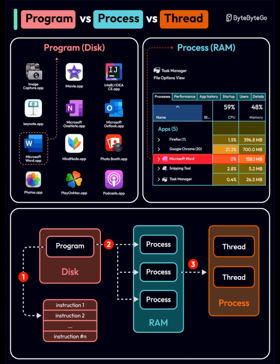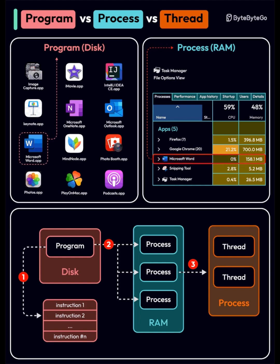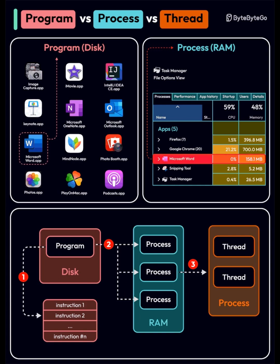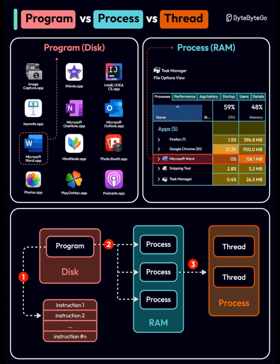A process is an active instance of a program, loaded into RAM, executing instructions. The task manager screenshot shows multiple processes like Firefox and Chrome, each consuming CPU and memory.